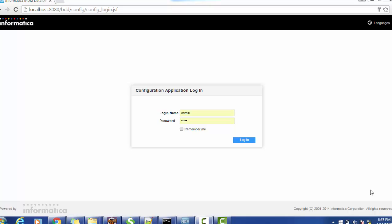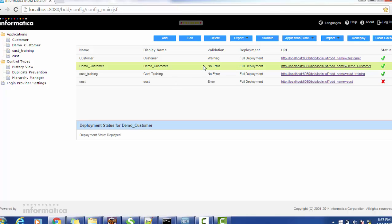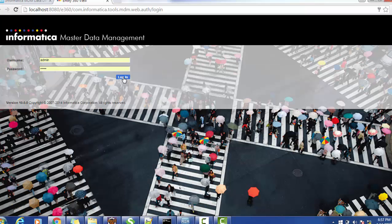Hello everyone, welcome back. In today's tutorial on Informatica Data Director, we will see how to merge records using the IDD application. Let's log into the Informatica Data Director console by providing the username and password associated with that user. For example, if it is a data steward, provide the data steward details. We have created one demo customer application and we have just logged in as a data steward.